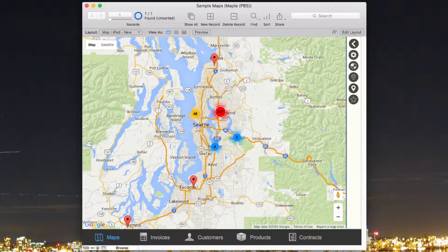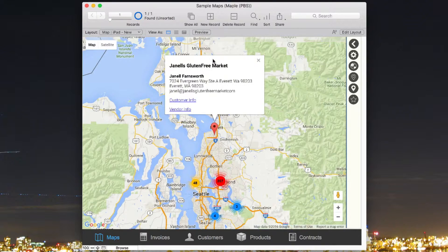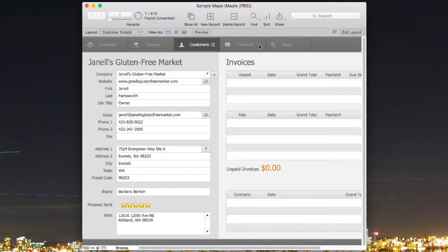You can pull up locations and have them displayed as pins, and when you click on a pin, you can pull up customer information or click-throughs that go to the actual customer page.